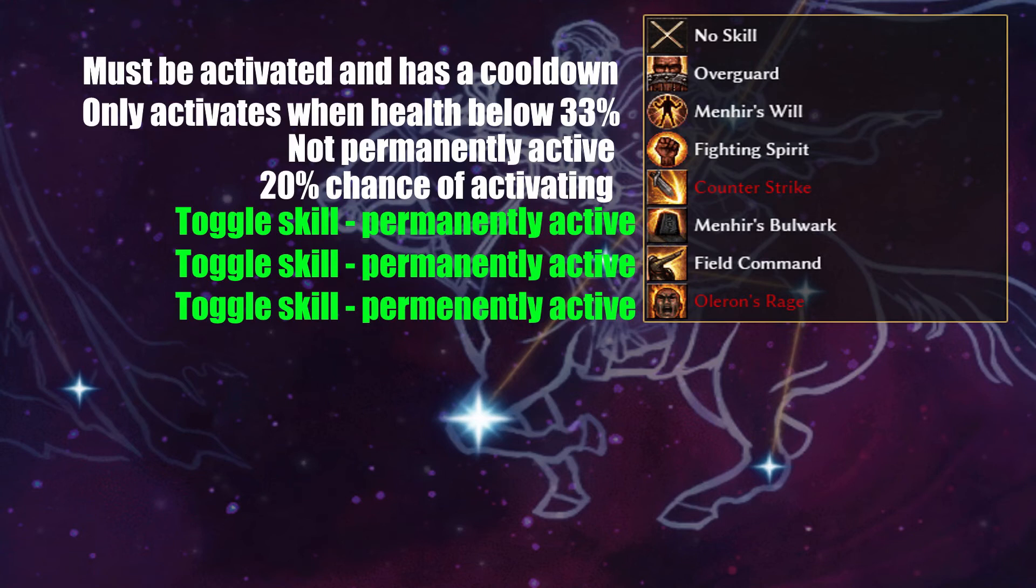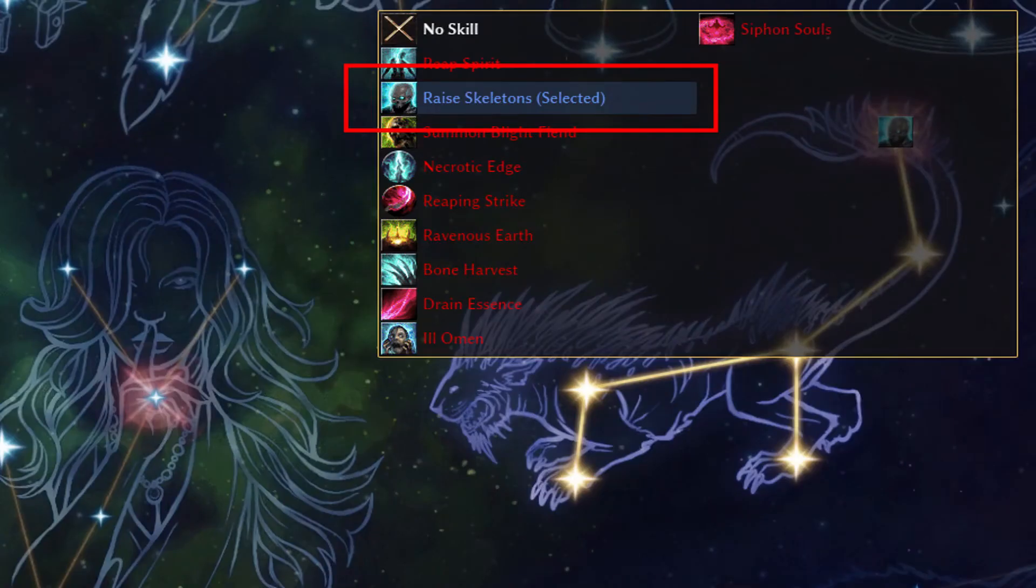I've highlighted the best skills to bind the Messenger of War skill to, anything that is permanently active. This is most likely to be one of your toggle skills, but always check the tooltip to make sure you're getting the result you think you're getting.